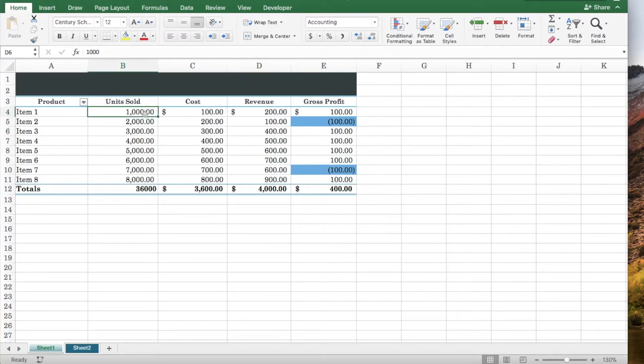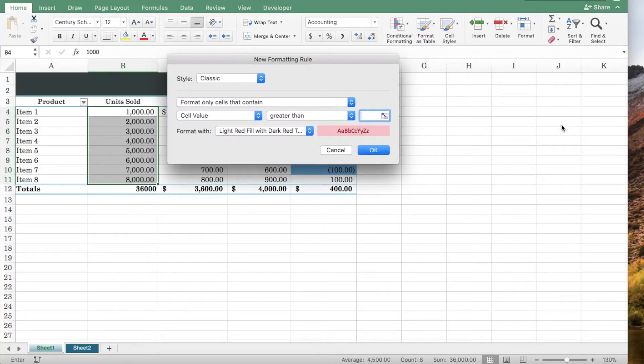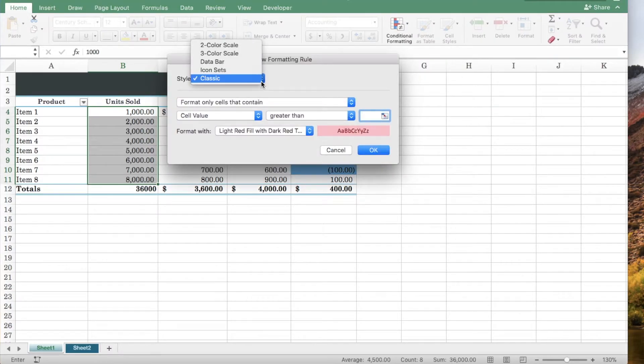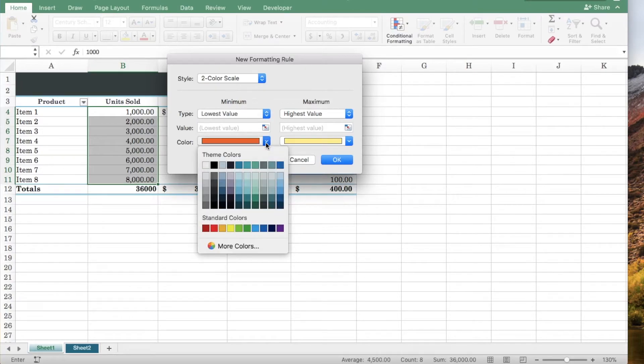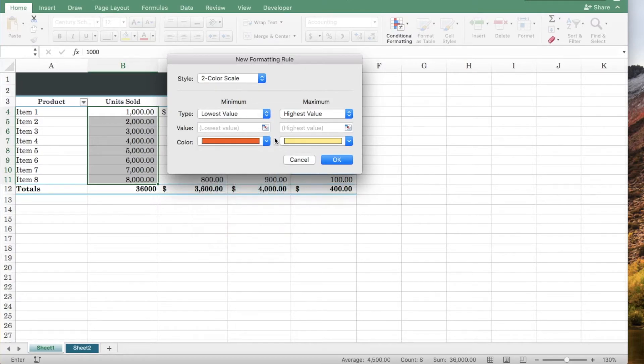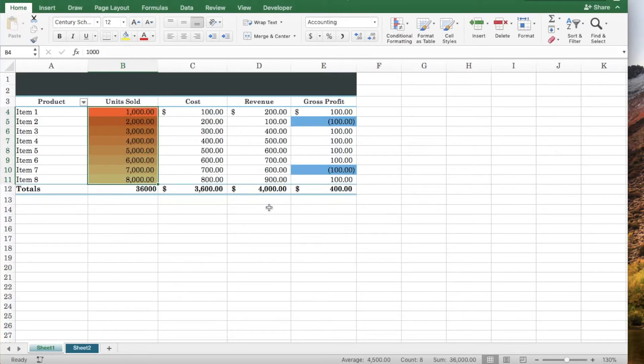Let's apply a new formatting rule. Click more rules. Let's select two color scale. Choose a fill color for your lowest value and highest value and click OK.